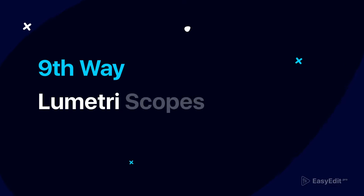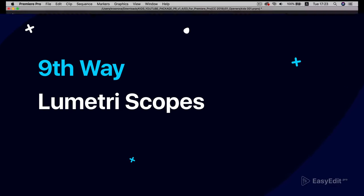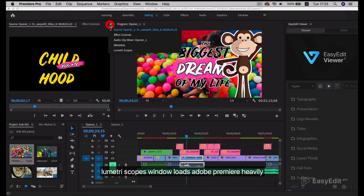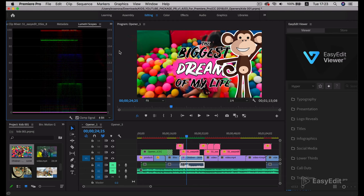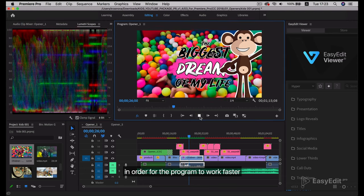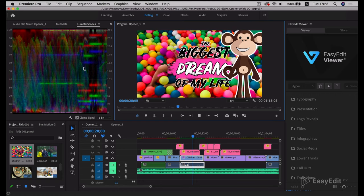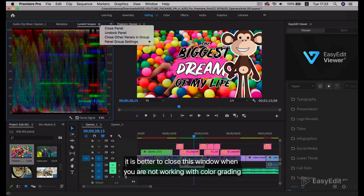Ninth way: Lumetri Scopes. The Lumetri Scopes window loads Adobe Premiere heavily. In order for the program to work faster, it is better to close this window when you are not working with color grading.